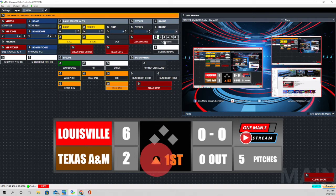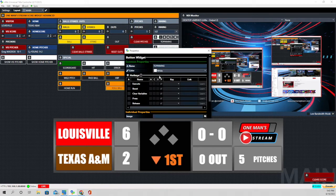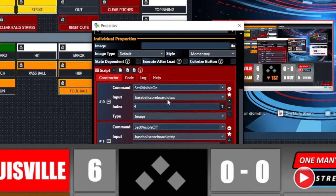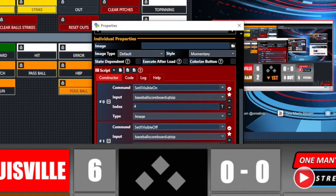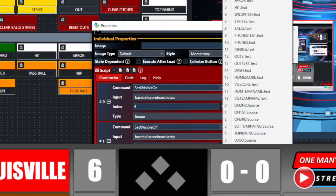This next part is new functionality we just added — it's the top and bottom of the inning toggle. That's the top of the inning, that's the bottom of the inning. How did we do that? With a very familiar function we've used several times: set visible on and set visible off. Set visible on is obviously going to show whatever we're trying to show; set visible off is going to turn it off. The index on this one is index four and it's an image listed under source — index four shows the top of the inning indicator. We're going to toggle at the same time visible off on index three, which is the bottom of the inning indicator.